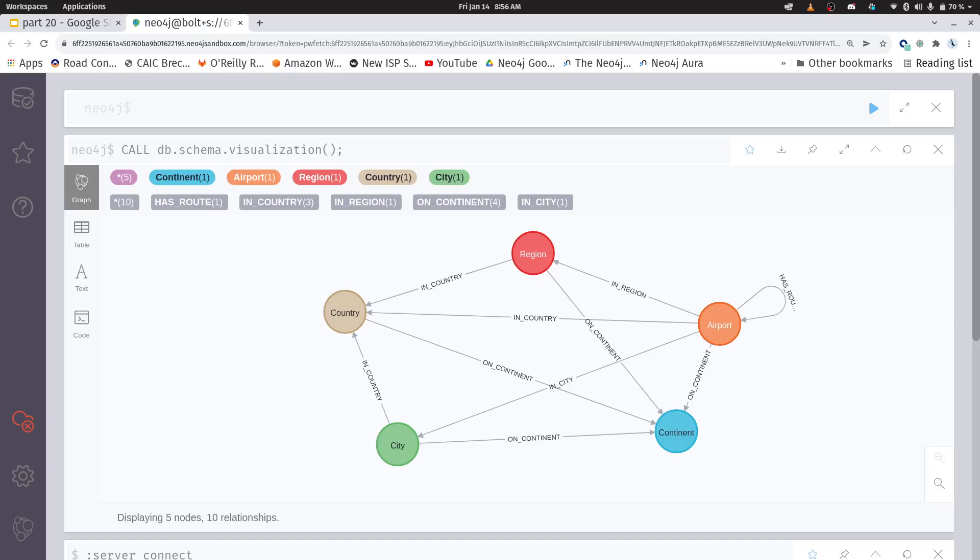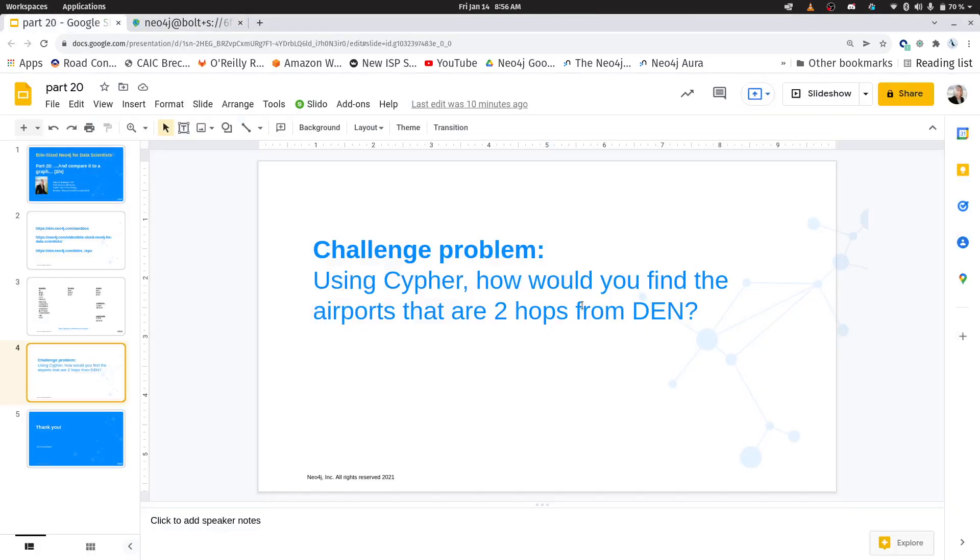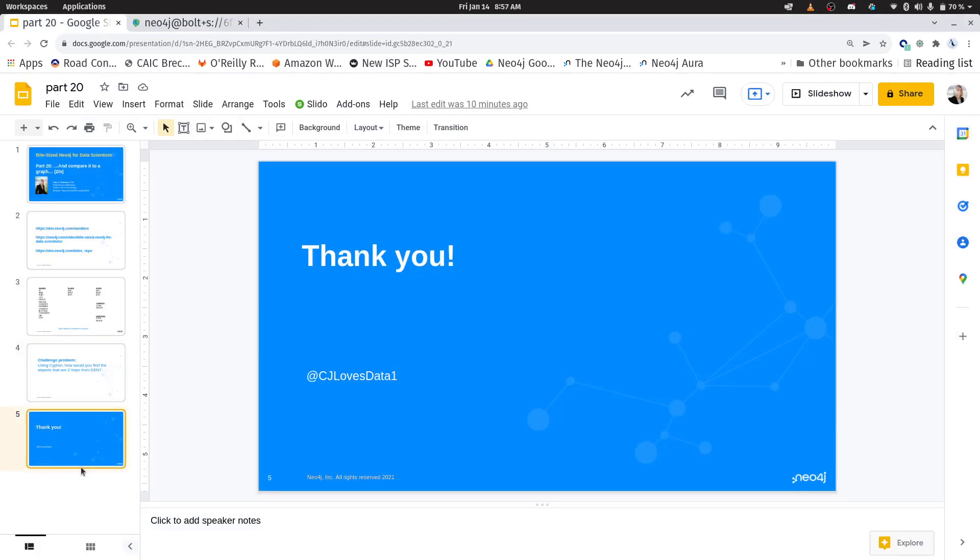We're going to use this as the basis for the next several videos. So get a feel for how we create it, tinker around with it. If you want, here's a little bit of homework. See if you can use Cypher like we did last time to find airports that are two hops away from Denver. All right. Thank you very much. And we will see you next week. Have fun graphing.